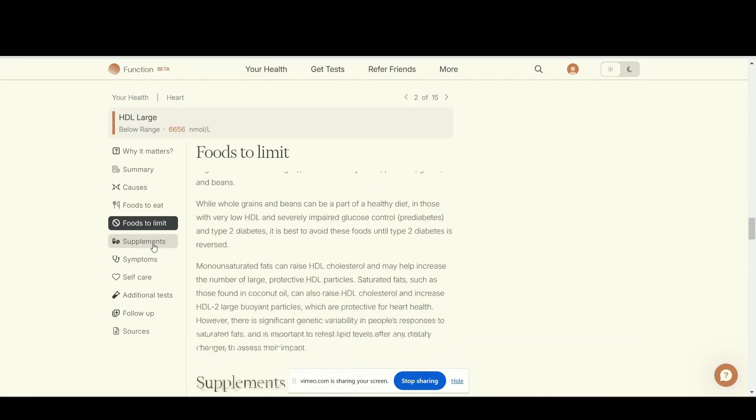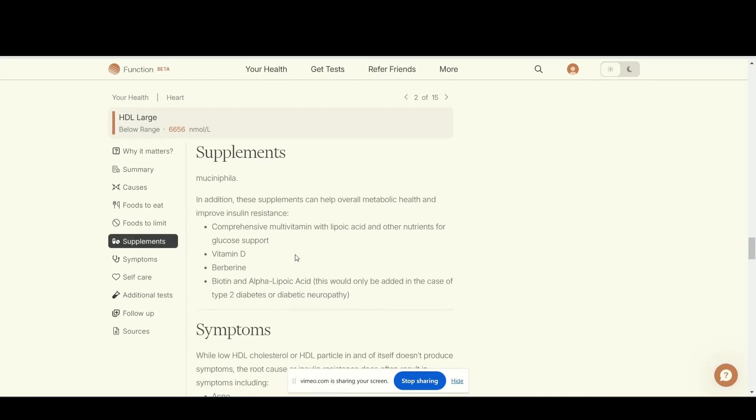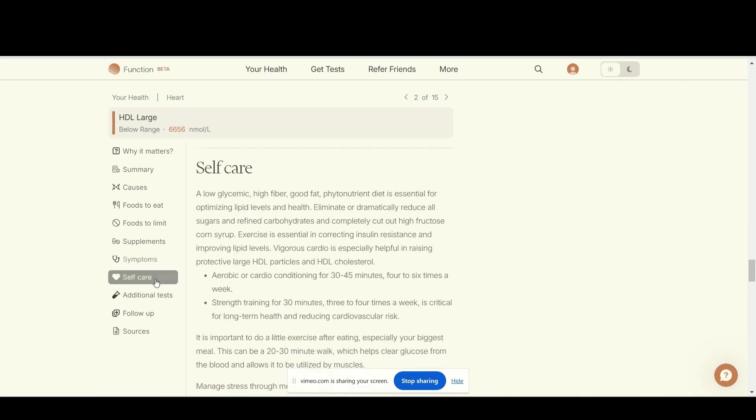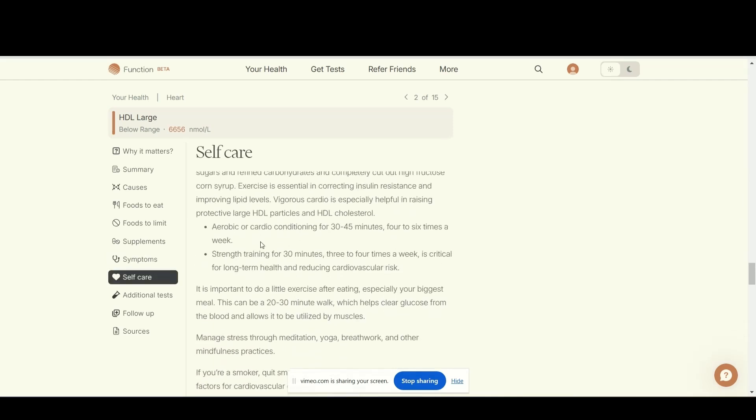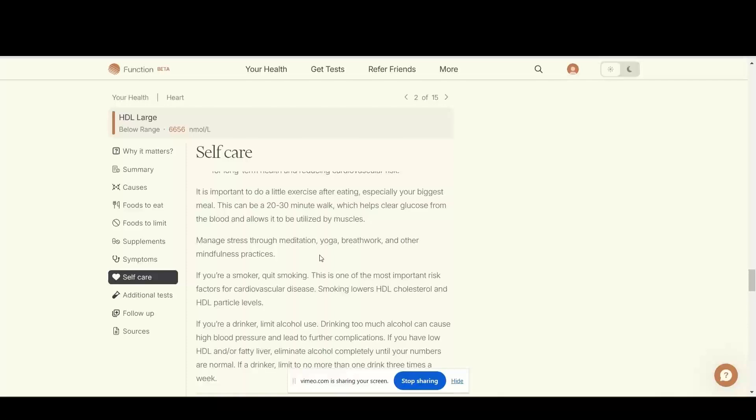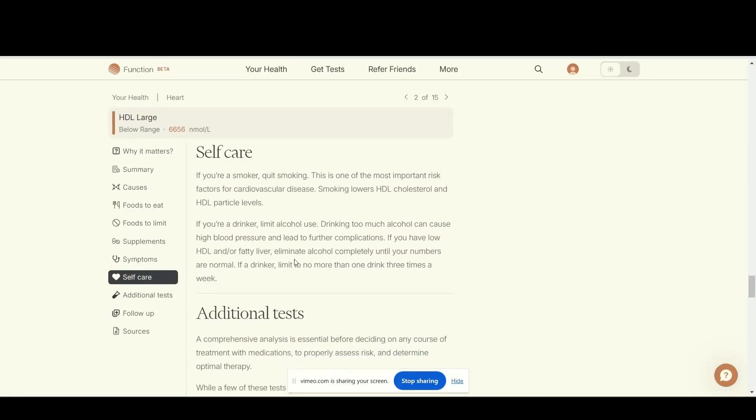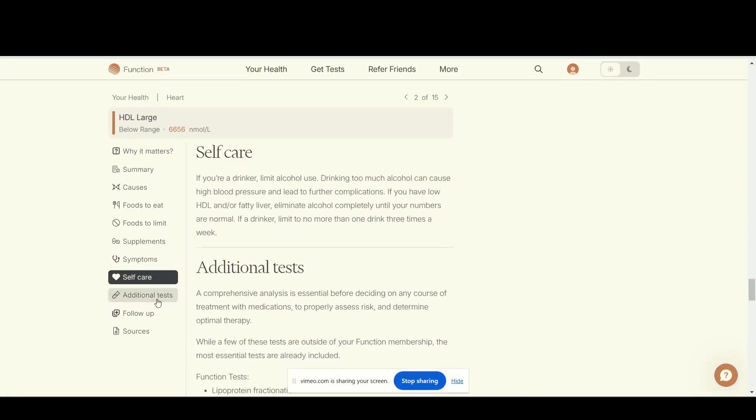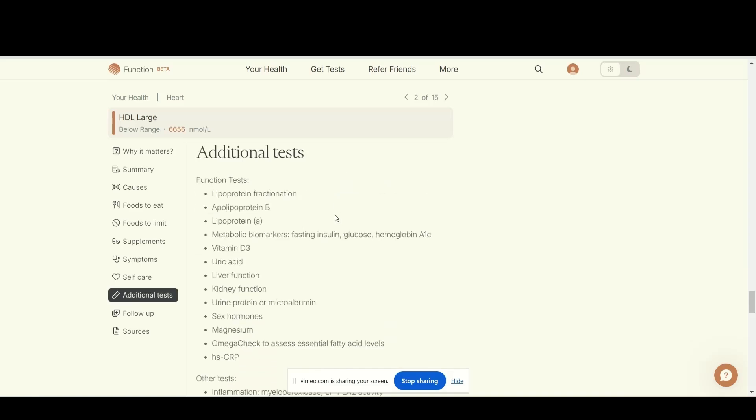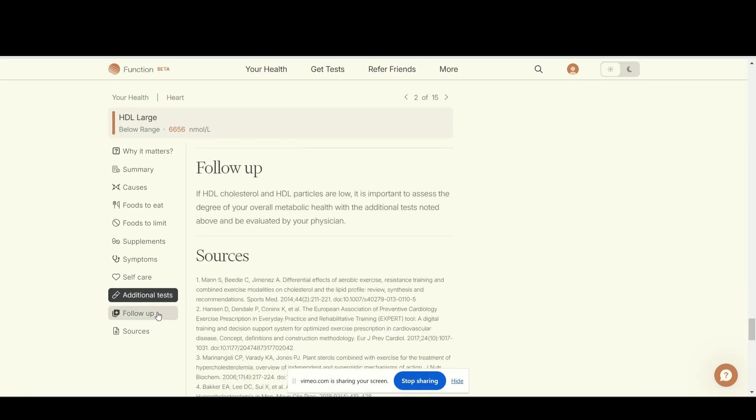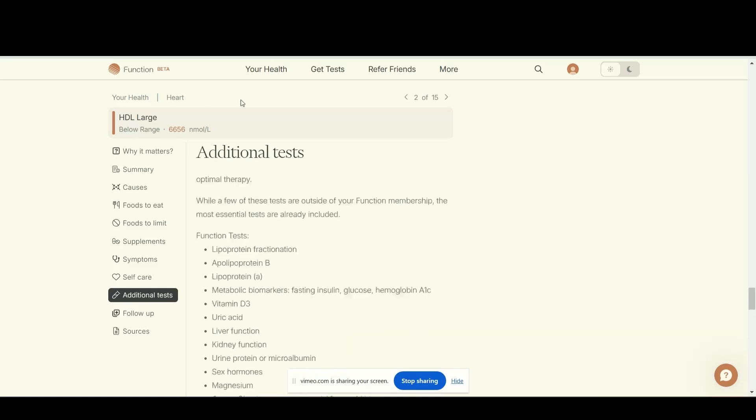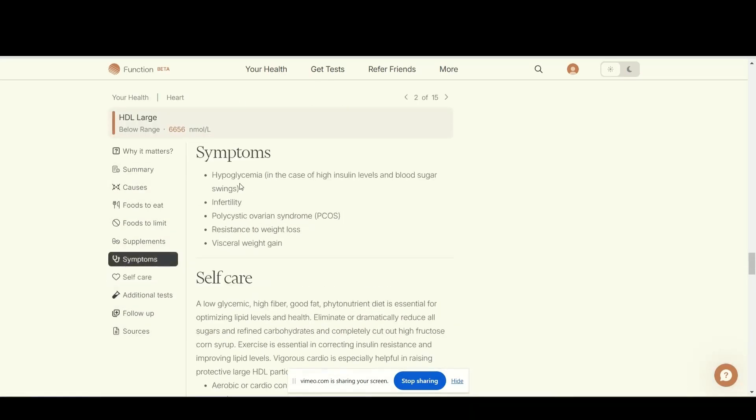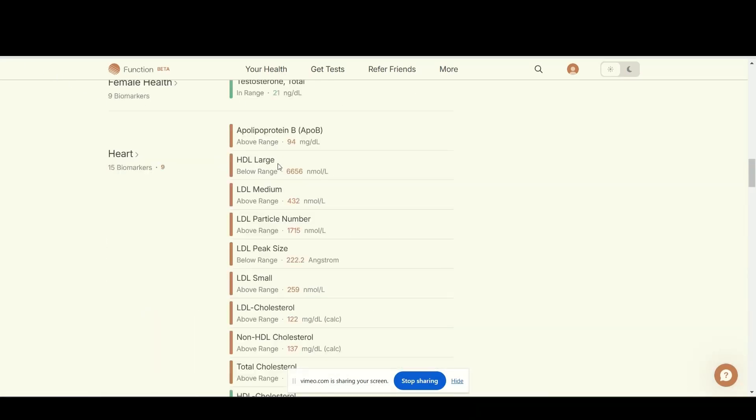What to limit - it'll tell me what foods to limit. If I need supplements, what I should be trying to increase. Symptoms, self-care, giving me some ideas. I do strength training, I do aerobic. I'll bet you though that if it says sleep better, that's not going to show up very well for me. If I want more tests, I can go back in there and get more tests done and follow up.